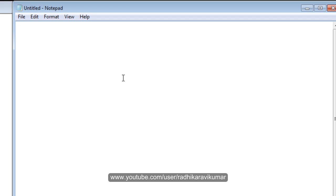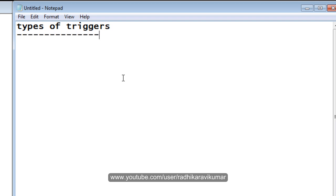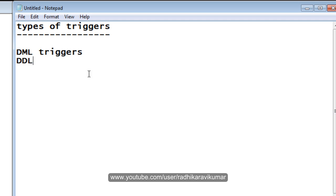Hi friends, Radhika here. In this tutorial we'll continue with triggers. We'll see the types of triggers available in PL/SQL. The first one is the DML triggers, then the DDL triggers, then